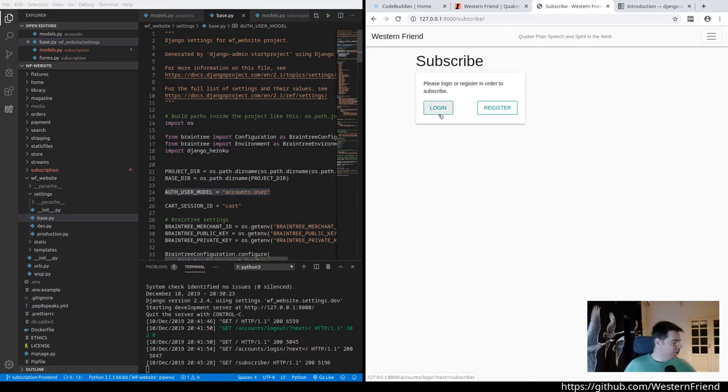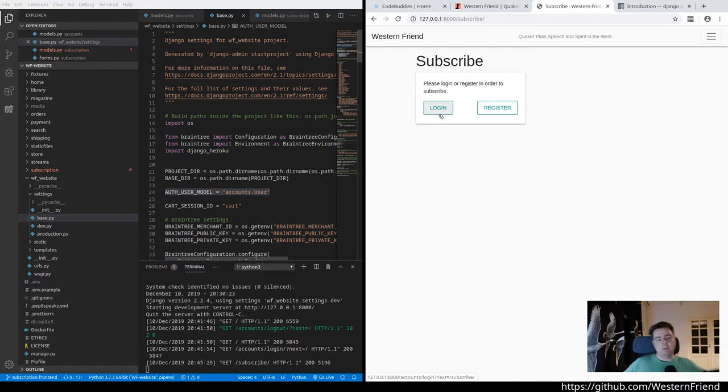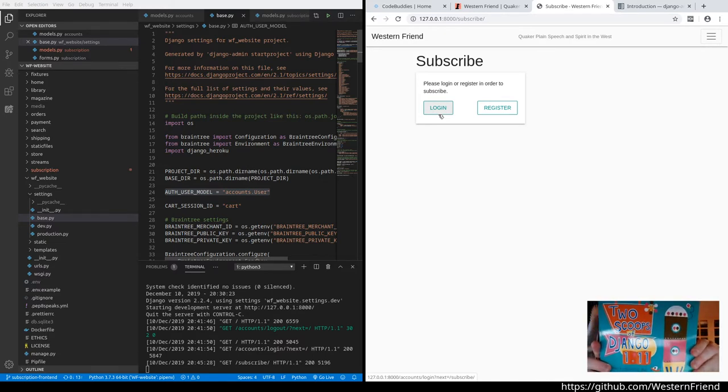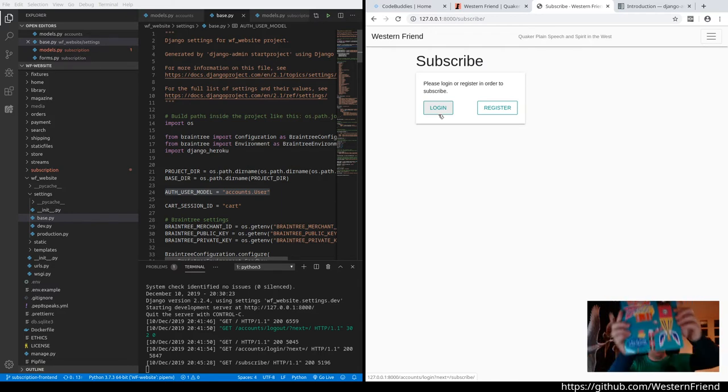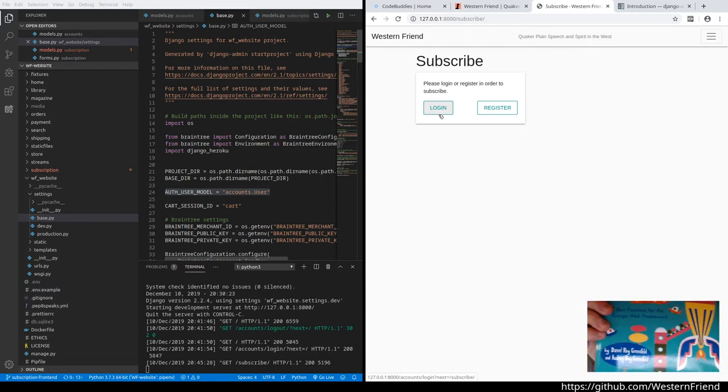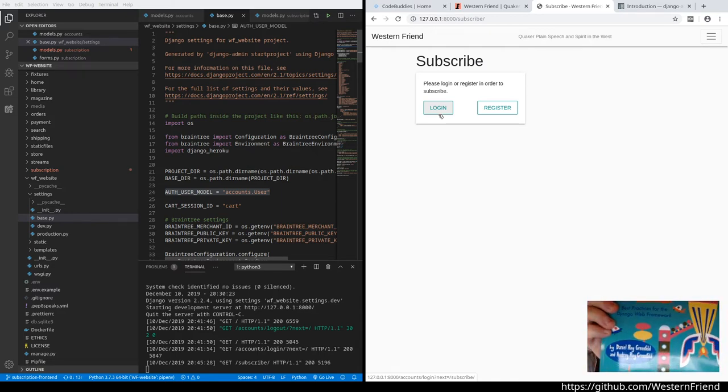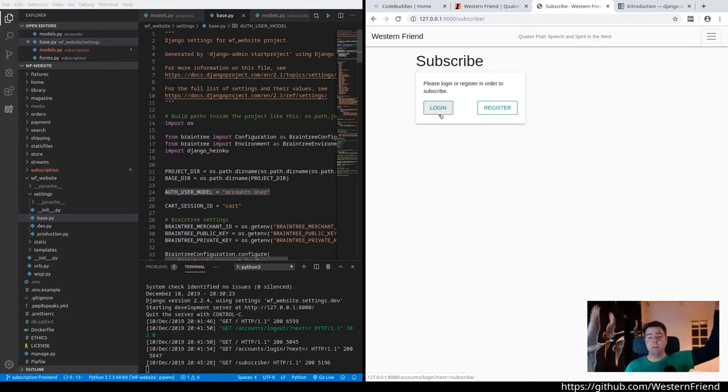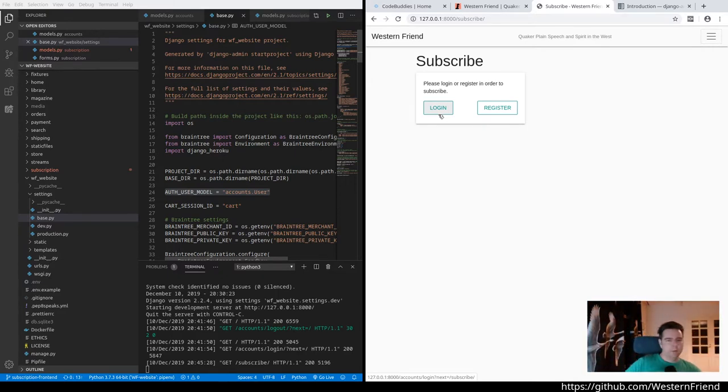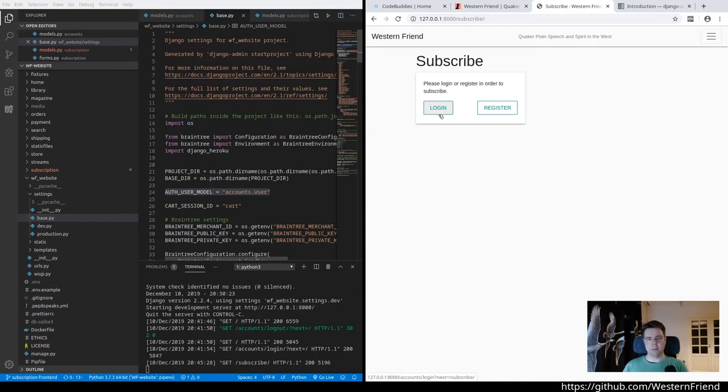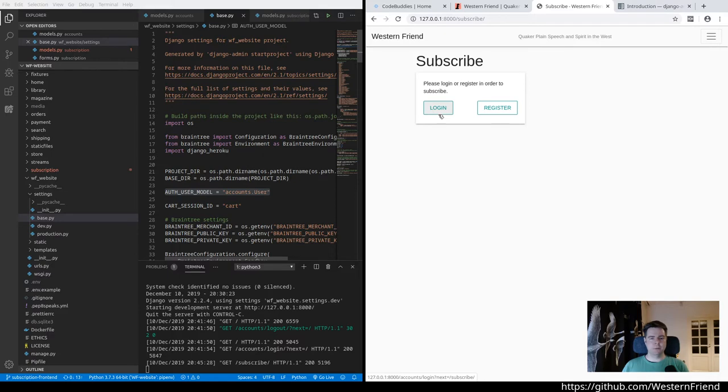Shout out to this book, actually. Two Scoops of Django, version 1.11. Django 1.11, and this is by Audrey and Roy Greenfield. Really excellent, very well written, humorous, informative. It will extend your knowledge of Django beyond what's in the core docs. The Django documentation is really excellent already, but Audrey and Roy have really compiled just a lot of best practices for Django development over several iterations of that book.